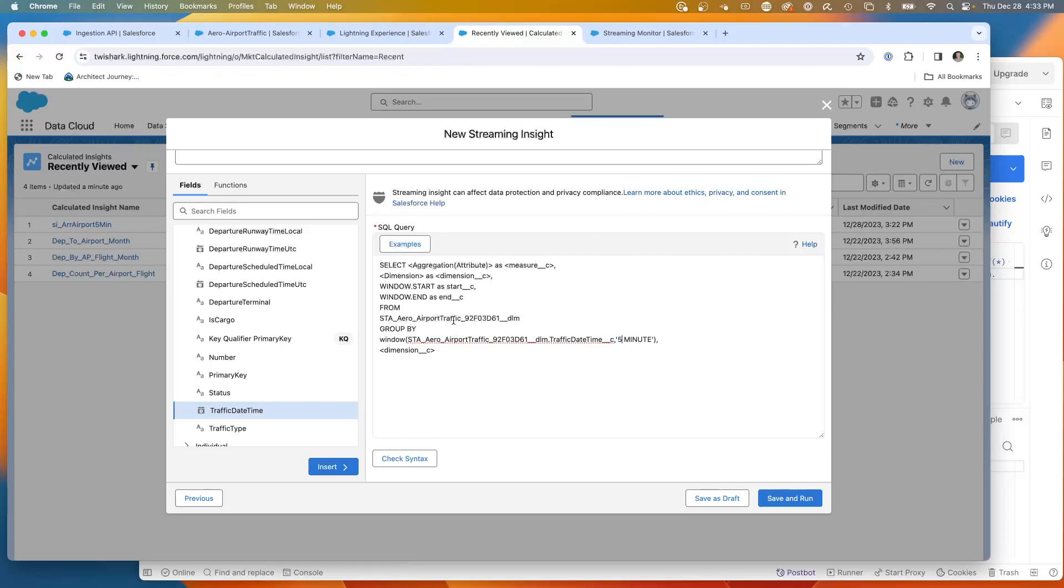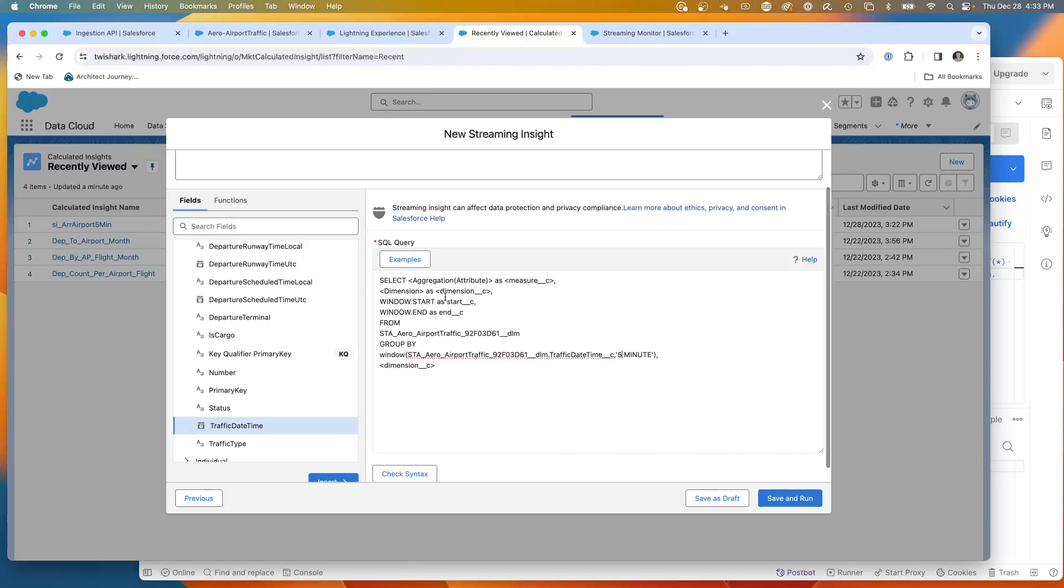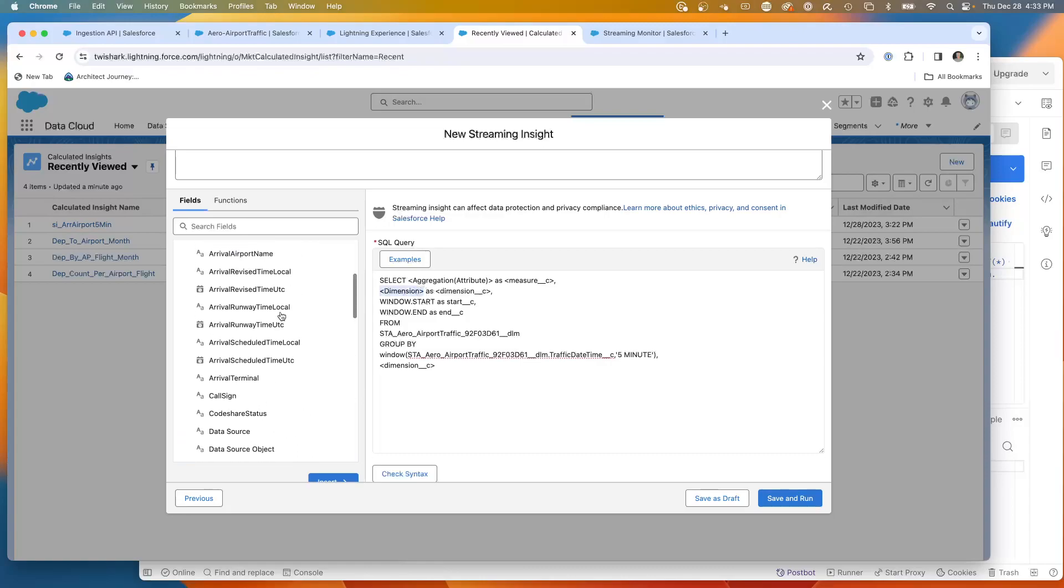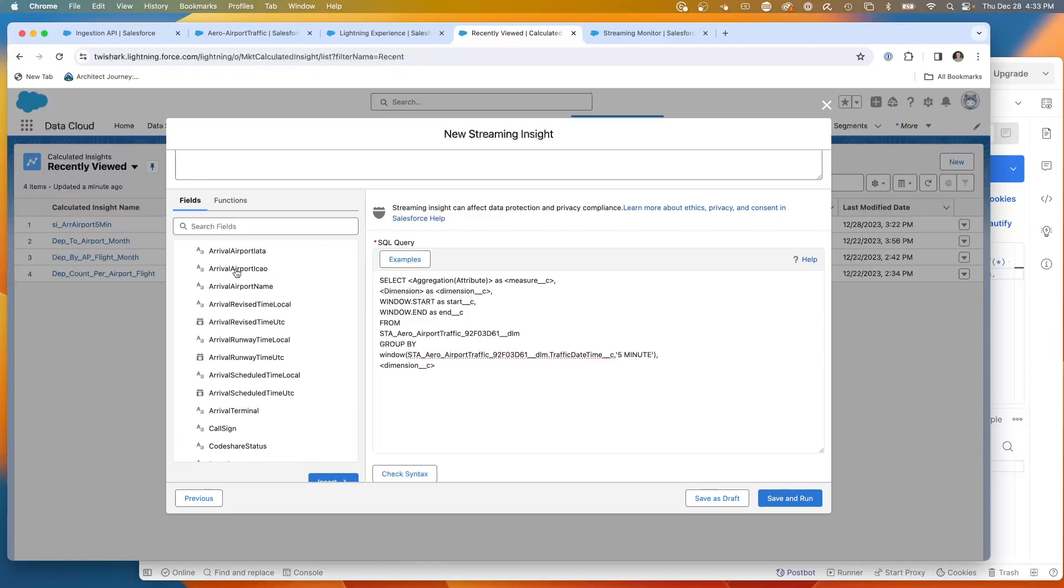The next thing we're going to be doing is we're going to need to have both a measure and a dimension. So we're going to pull a dimension, which will be, let's have the arriving airport, Arrival Airport ICAO.